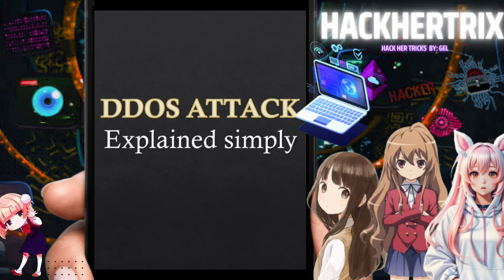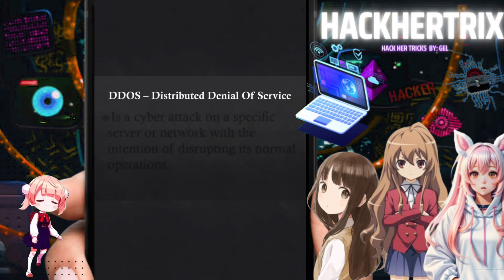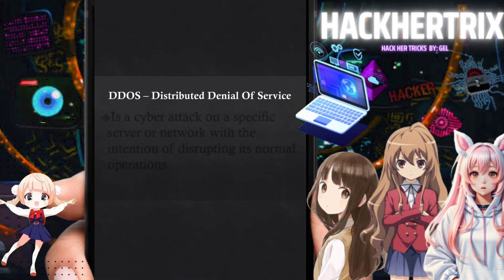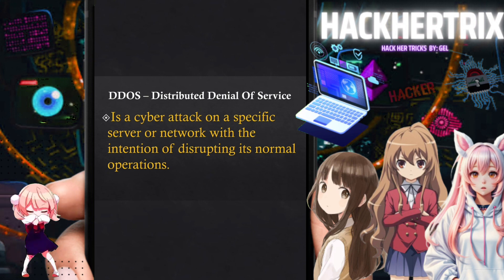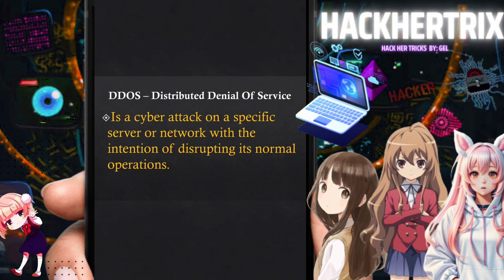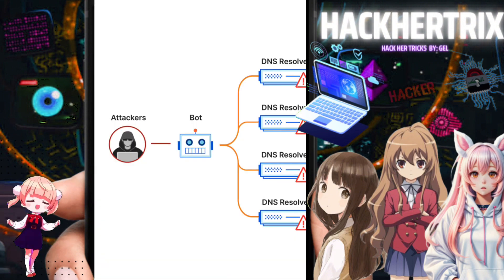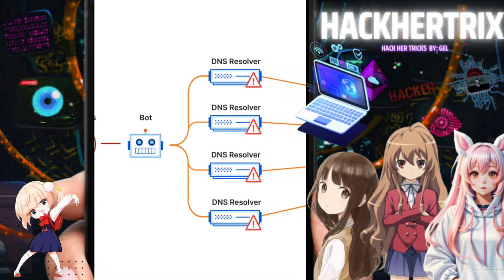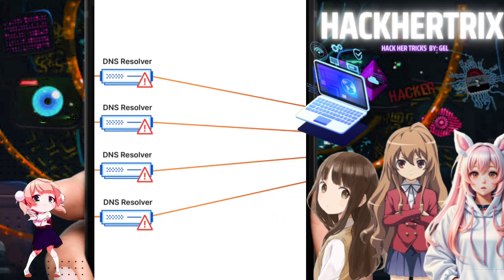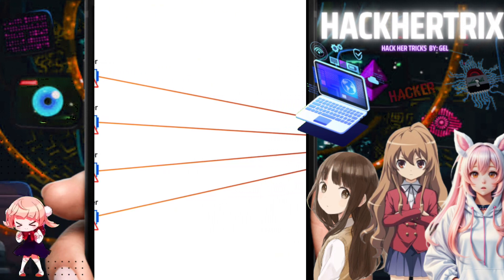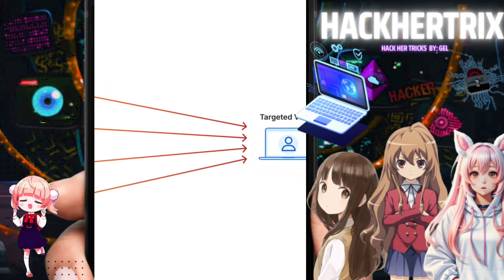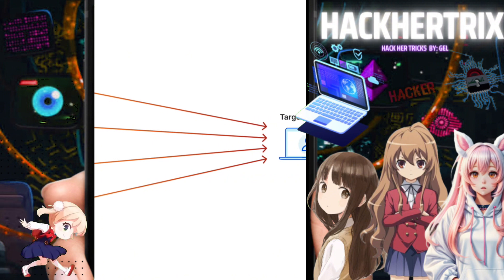So let's define first what is a DDoS attack. DDoS stands for Distributed Denial of Service. It is a cyber attack on a specific server or a network with the intention of disrupting its normal operations. The intention of a DDoS attack is to disrupt the internal network of a company, disrupt the processes being done inside the company, or disrupt the services they offer.